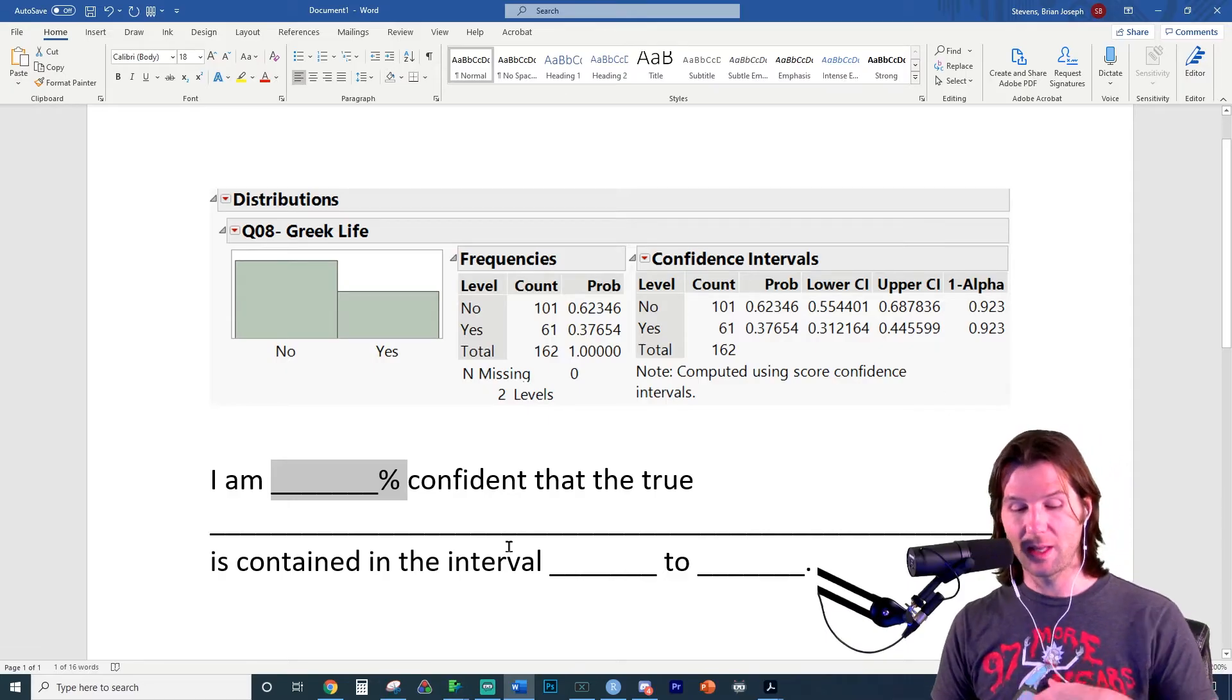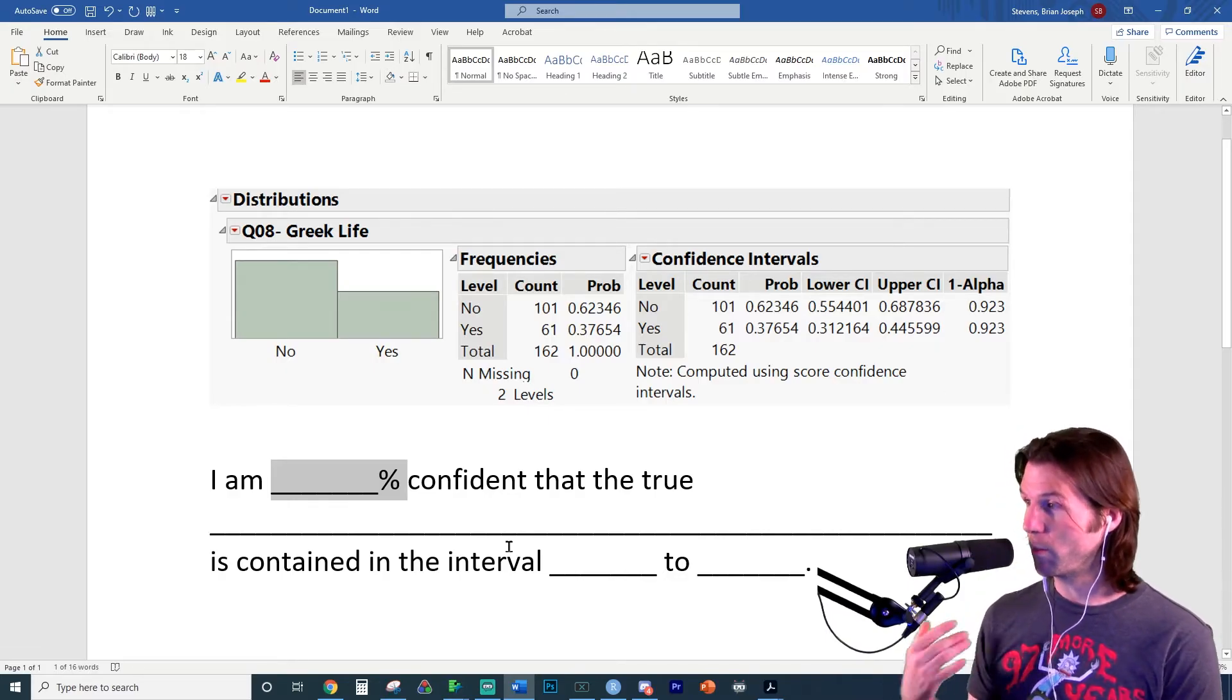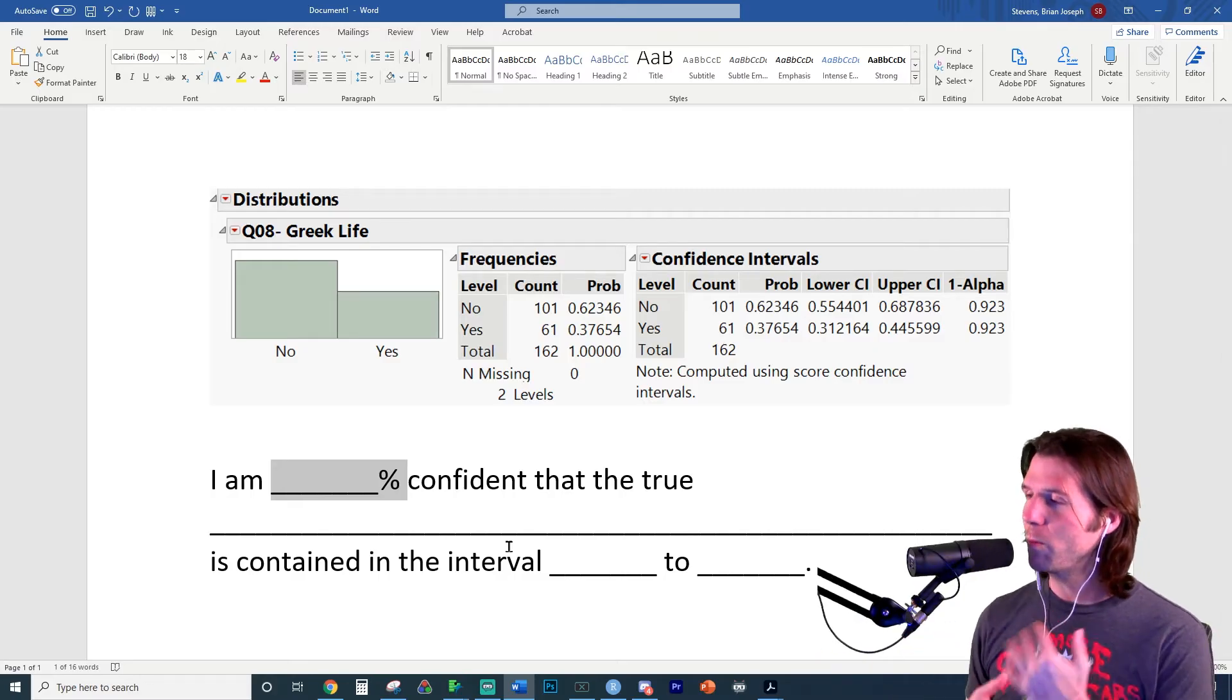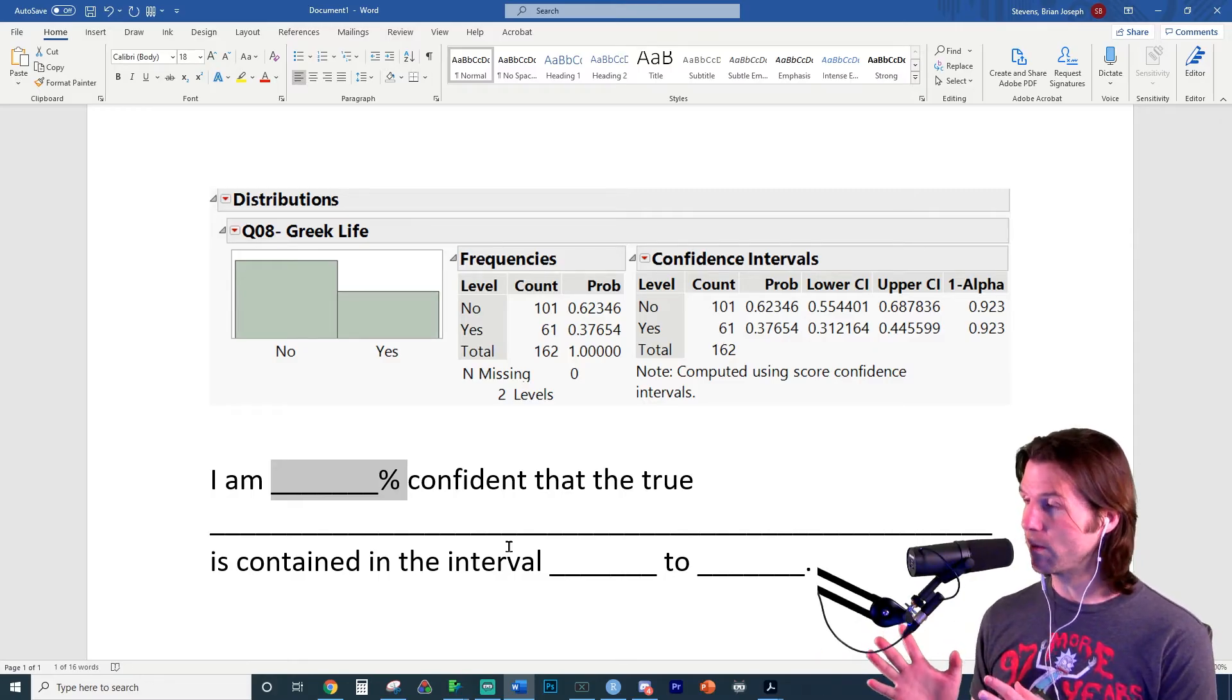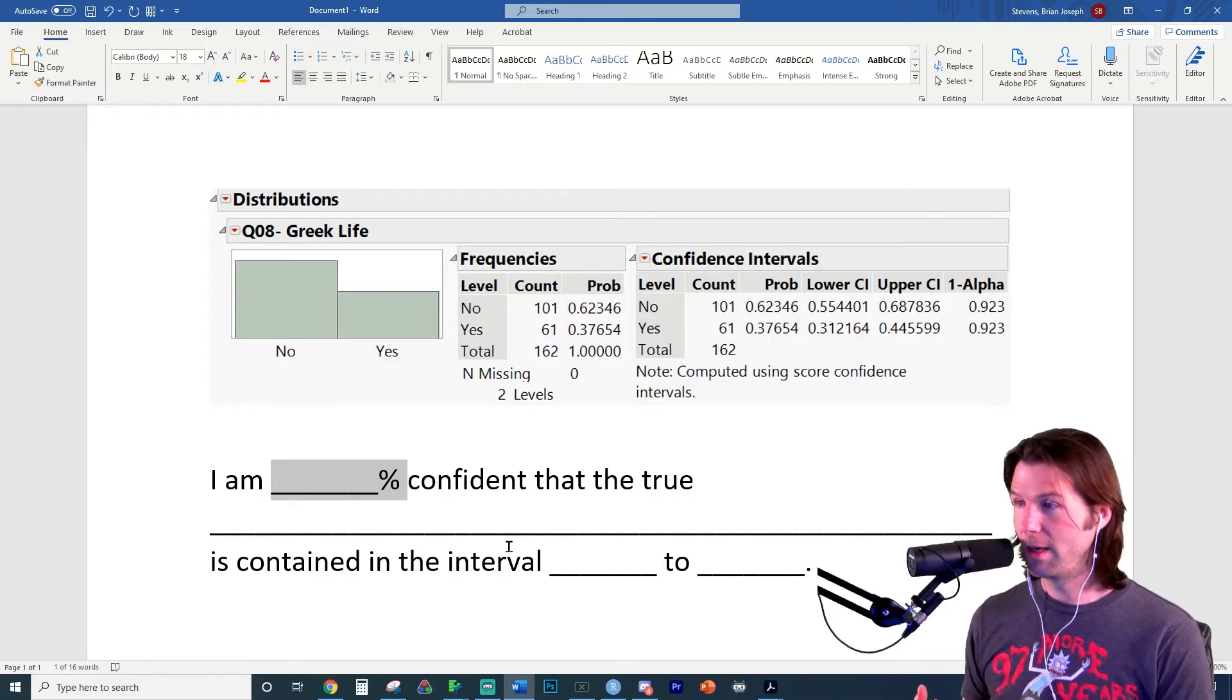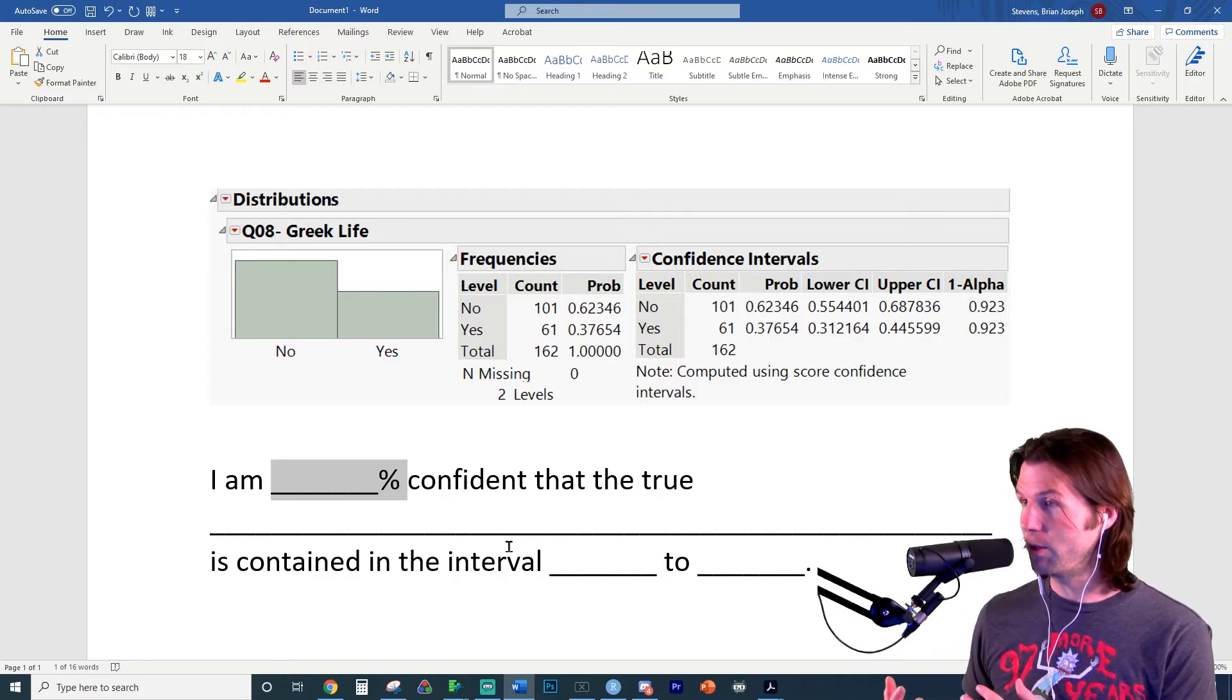Now we say that the true, and this is where we have to pause and make sure we talk about the parameter of interest. So going back, think about what it asked you when you're interpreting your interval, what the parameter of interest was, what we're trying to measure. You're trying to understand the true something for a population.